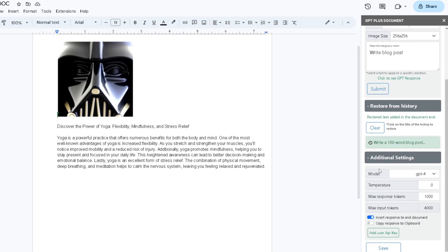Temperature is the accuracy of your responses. In order to keep your responses 100% accurate, you want to keep this at zero. Max response tokens is how many maximum tokens you can use in each response, and the maximum you can make it is 4000.